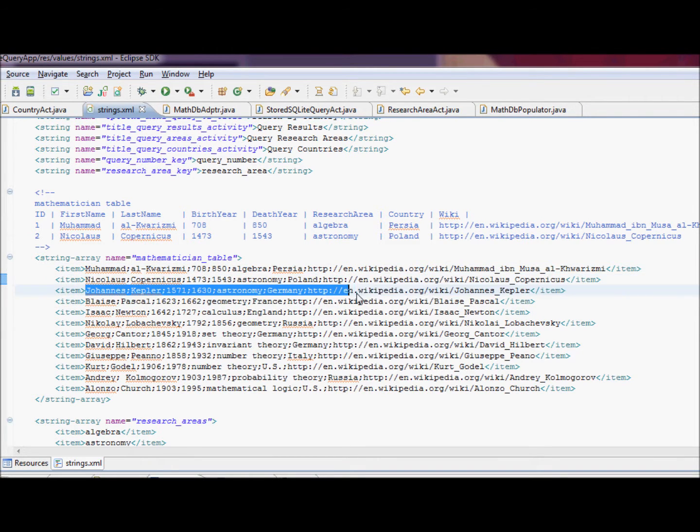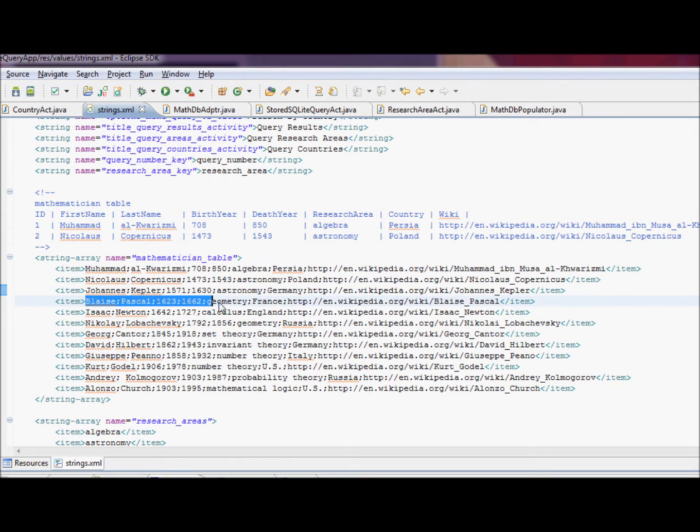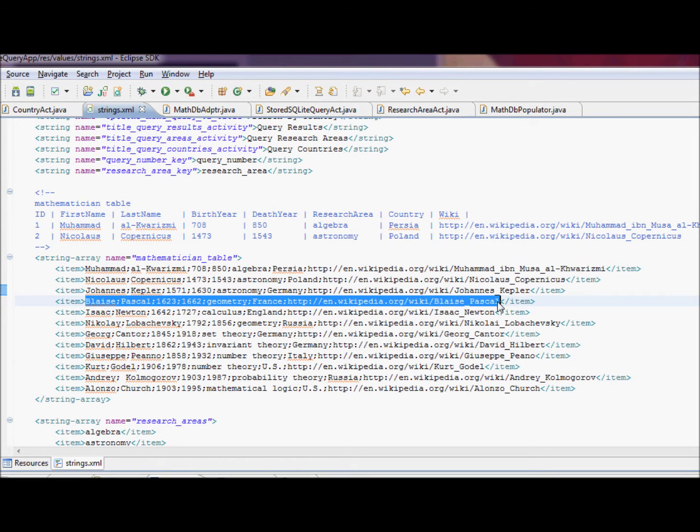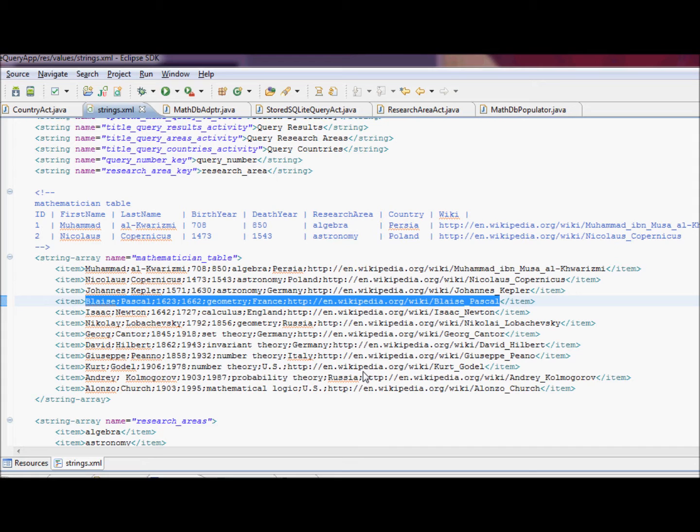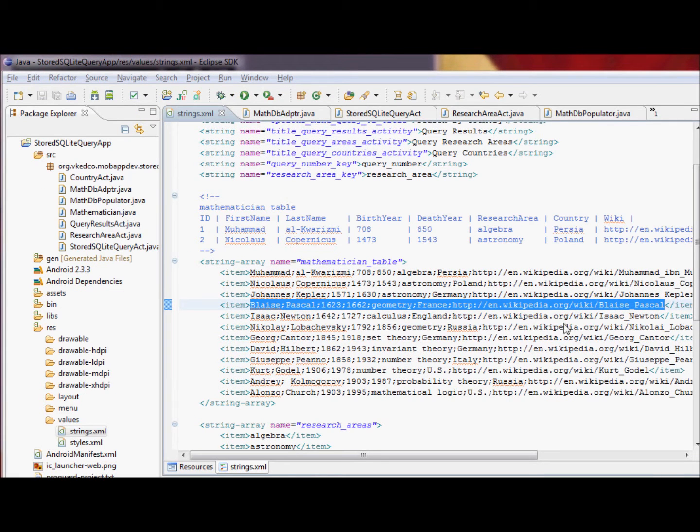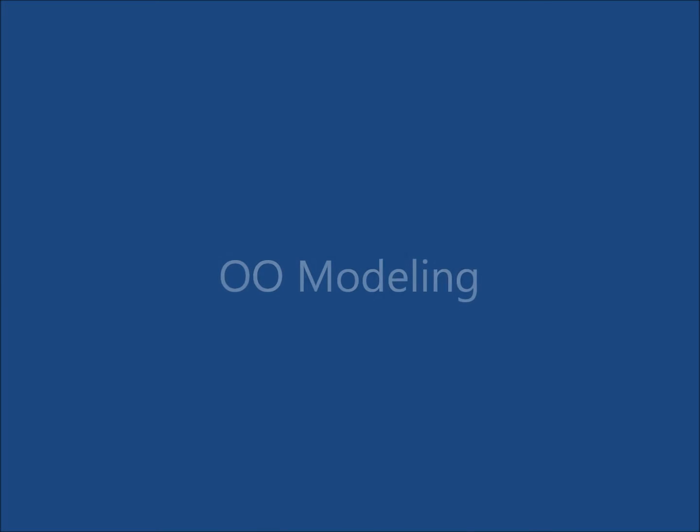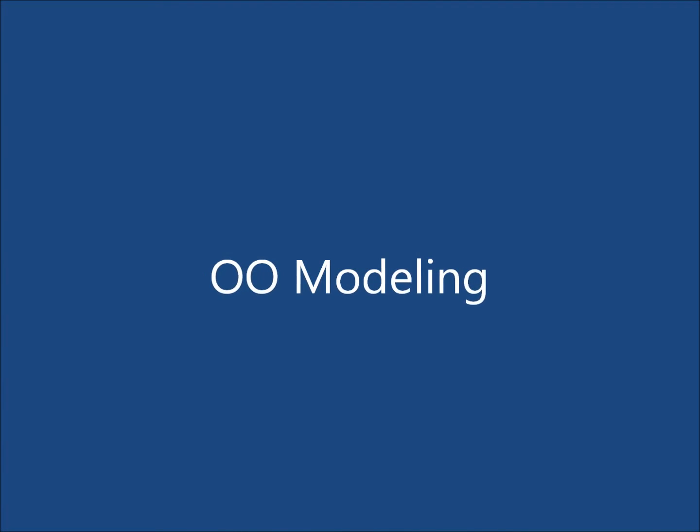Another simplification that we're going to make in this application is that we're going to do the database interaction and population insertion of records, in other words, on the main thread. In a production version of this application, or a similar application, we would do it via threads and services.